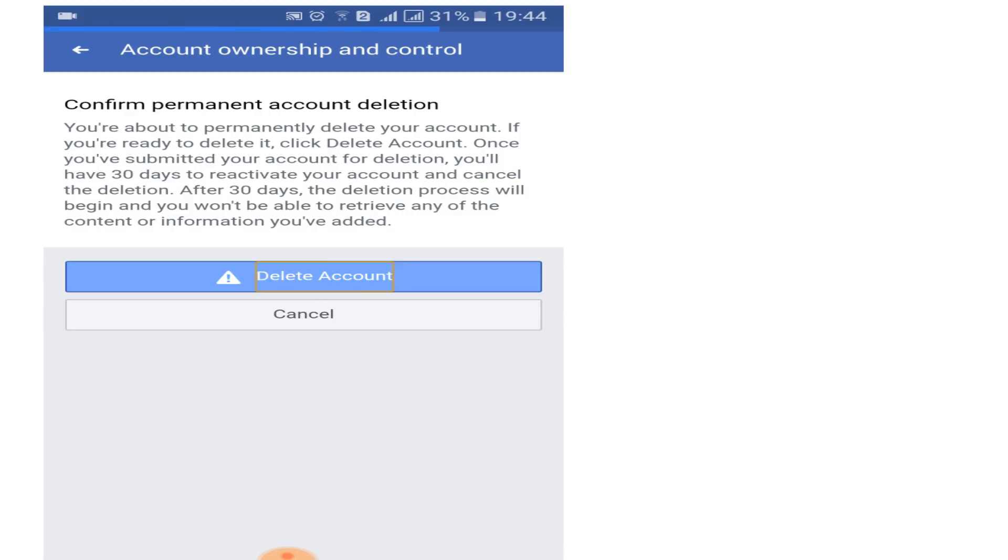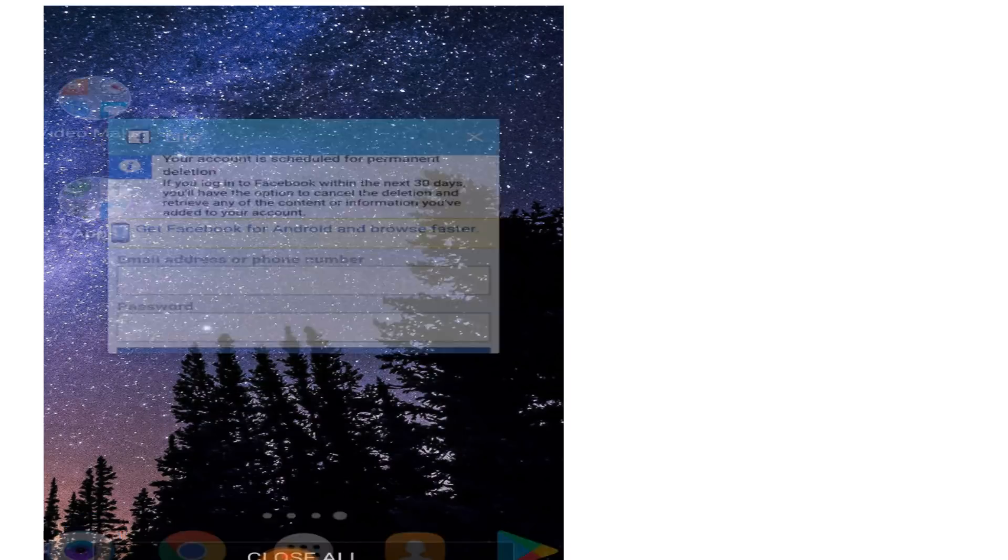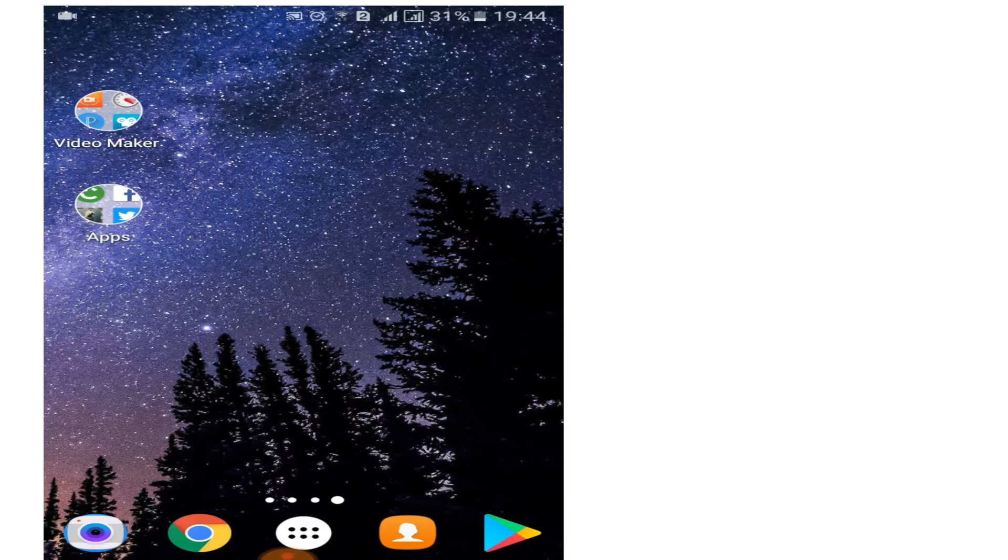Once you click on Delete Account, your Facebook account will be deactivated for 30 days and you will have the time period of 30 days to reactivate your account. If you don't sign in again to Facebook for 30 days, after that your account will be permanently deleted.